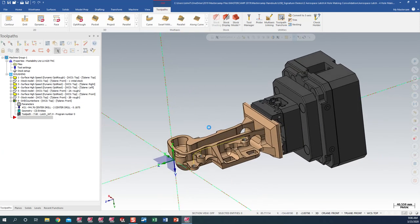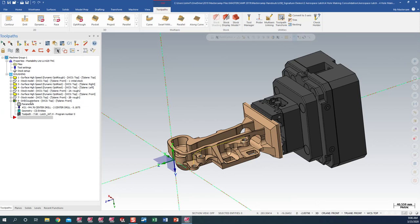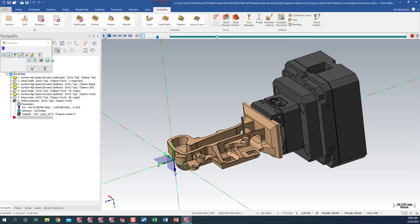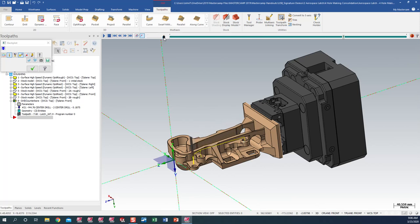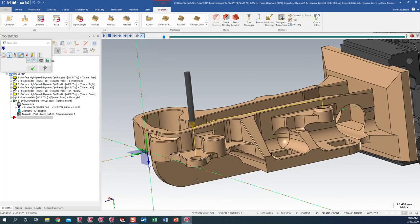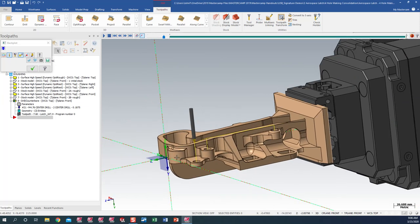As you can see in Mastercam 2020, I have the spot drills spotting from the top side in this particular toolpath. We want to change up the scenario and we want to drill two from the top and we want to drill this hole here from the bottom side.